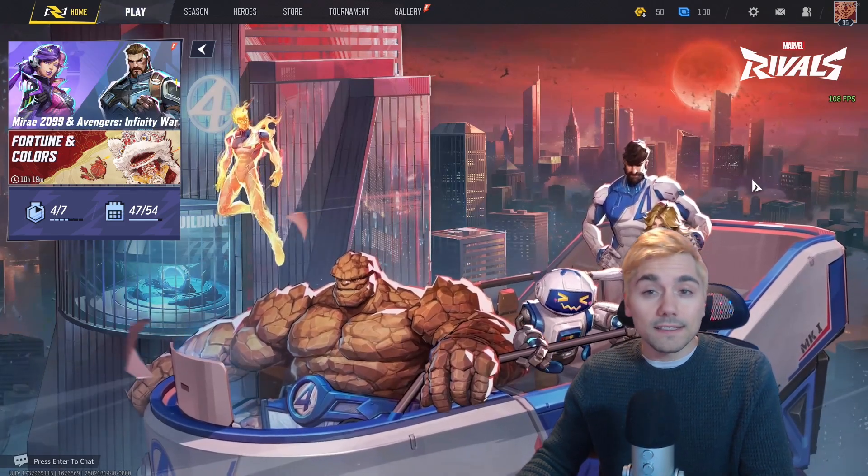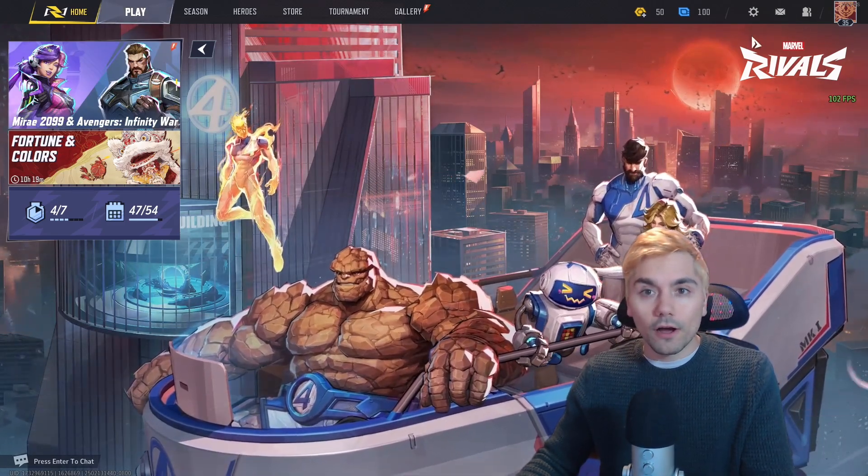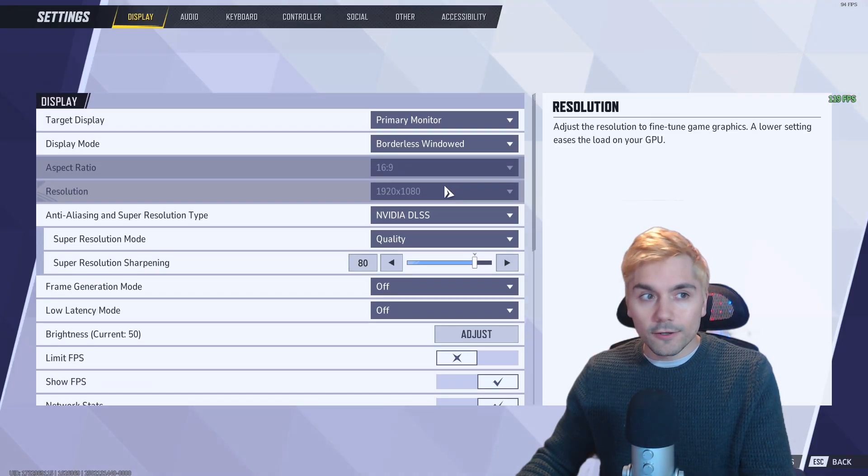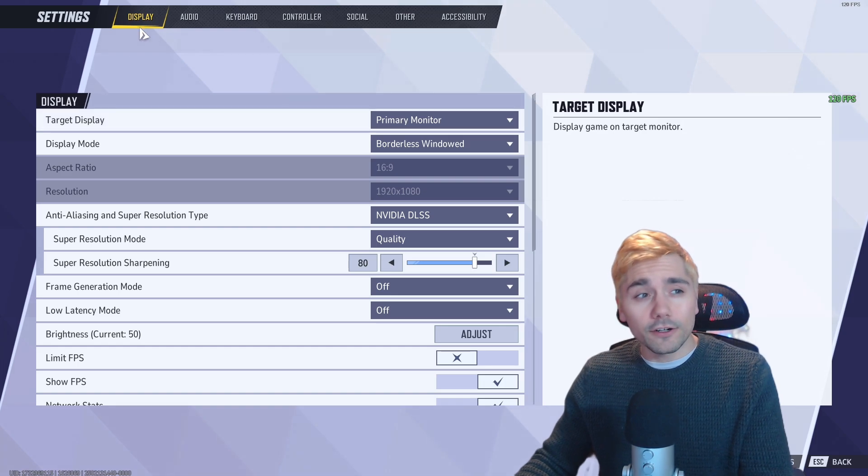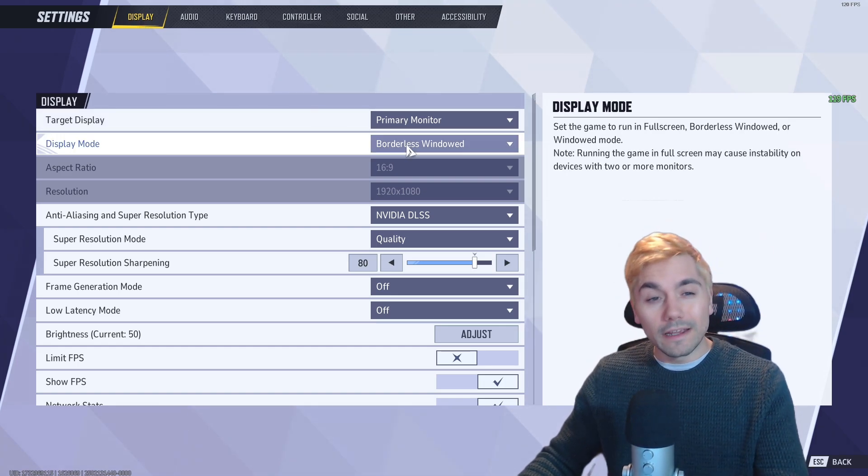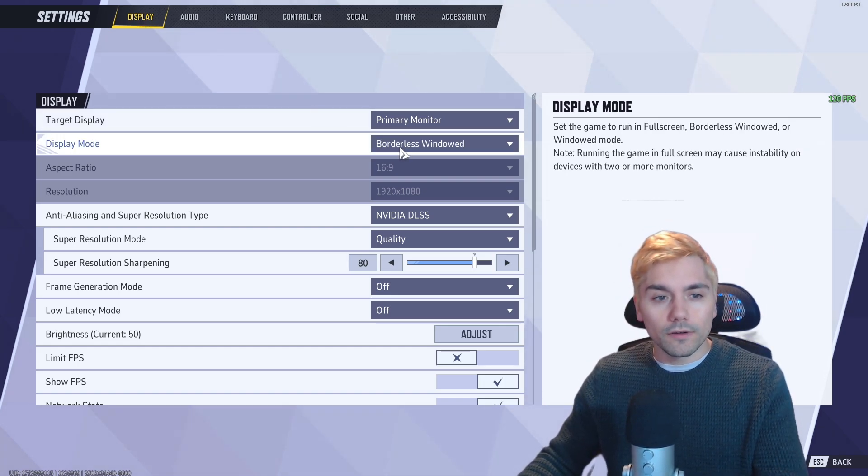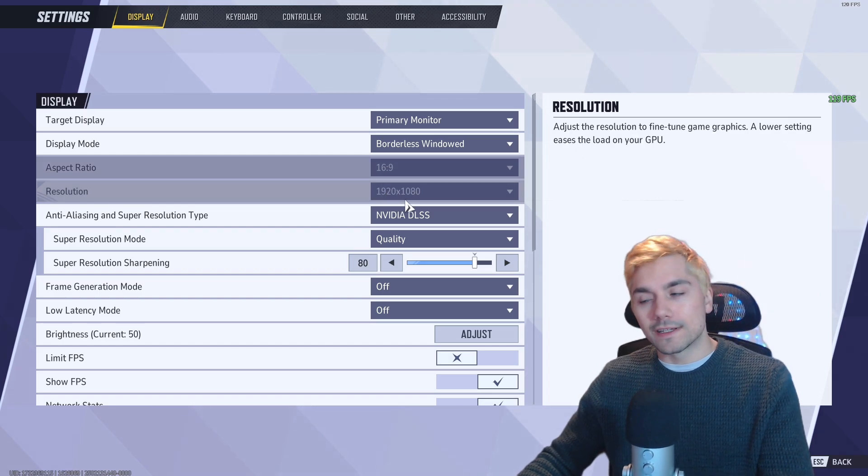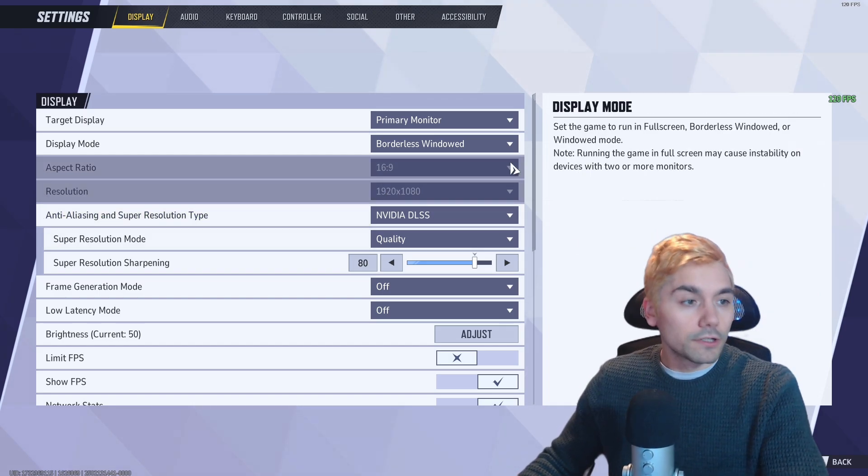For the PC side of things, go to the cogwheel at the top, go to the settings menu, and you want to make sure you're in the display tab here. If you're in borderless window, then you won't be able to change the aspect ratio or the resolution here.